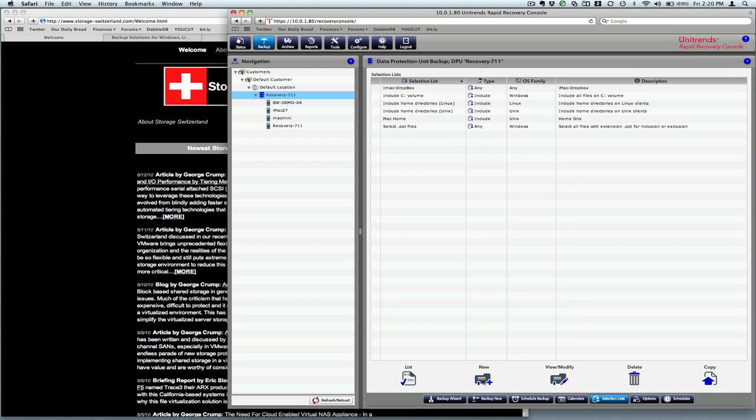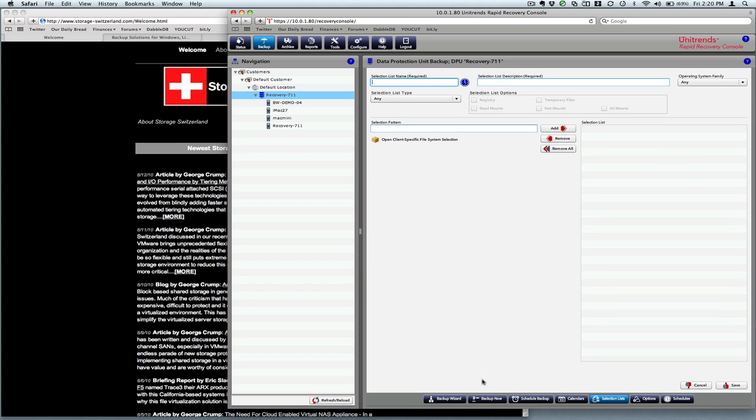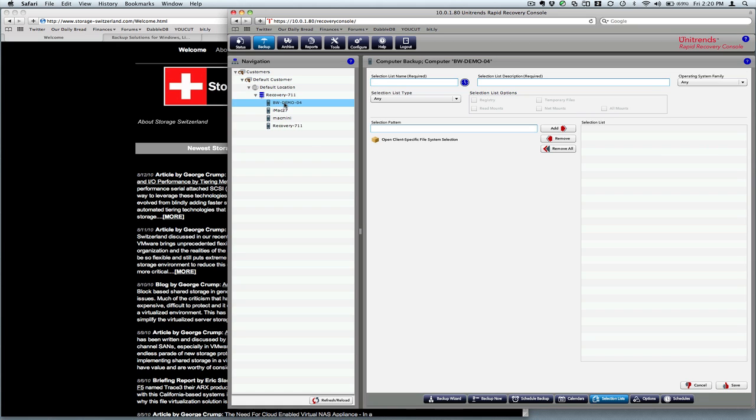So we'll create a new selection list. And I don't need to put in the pattern or anything. I can just have the system drill to it. So we'll give it a name though. This will be our data volume backup. This particular volume holds all the shared, basically the home directories for the company.